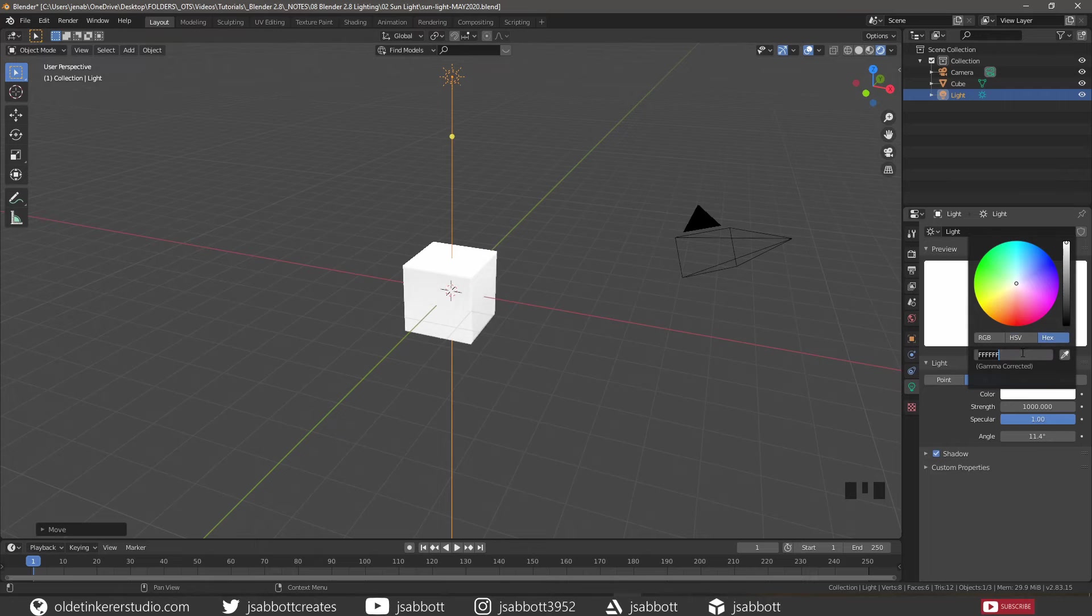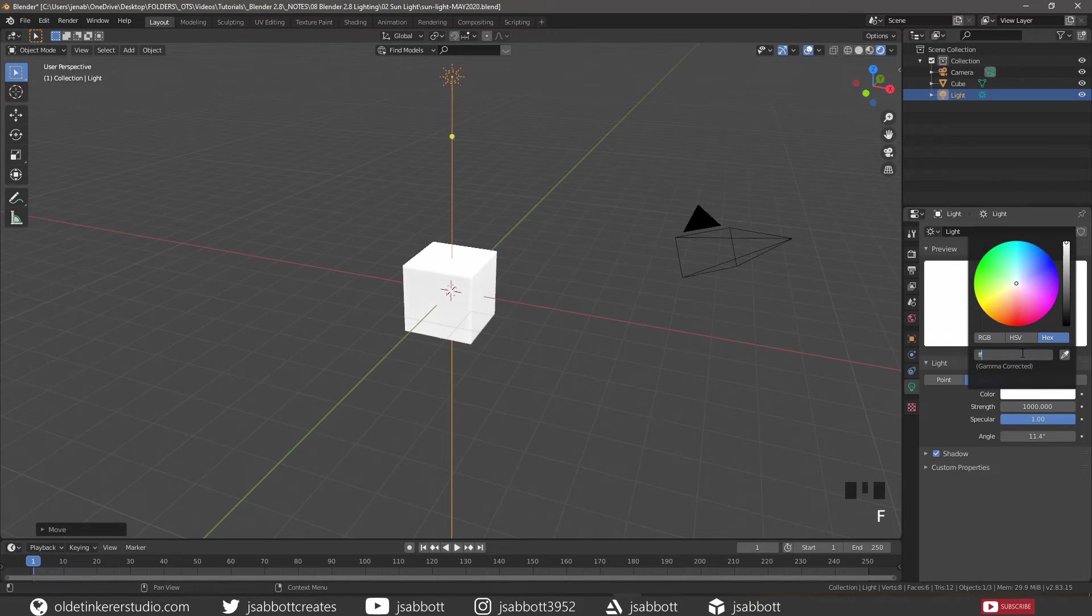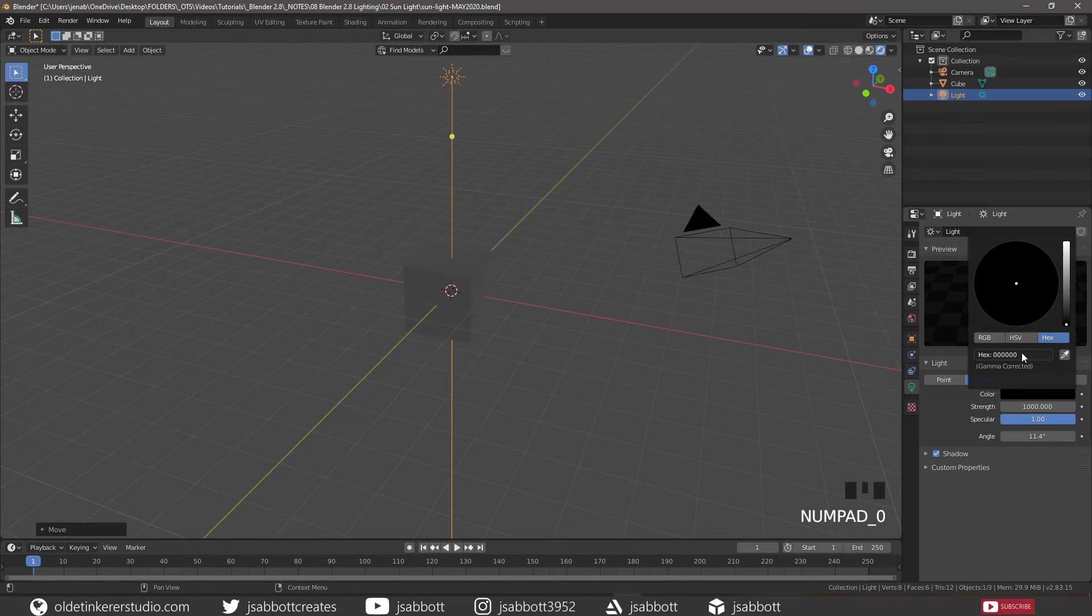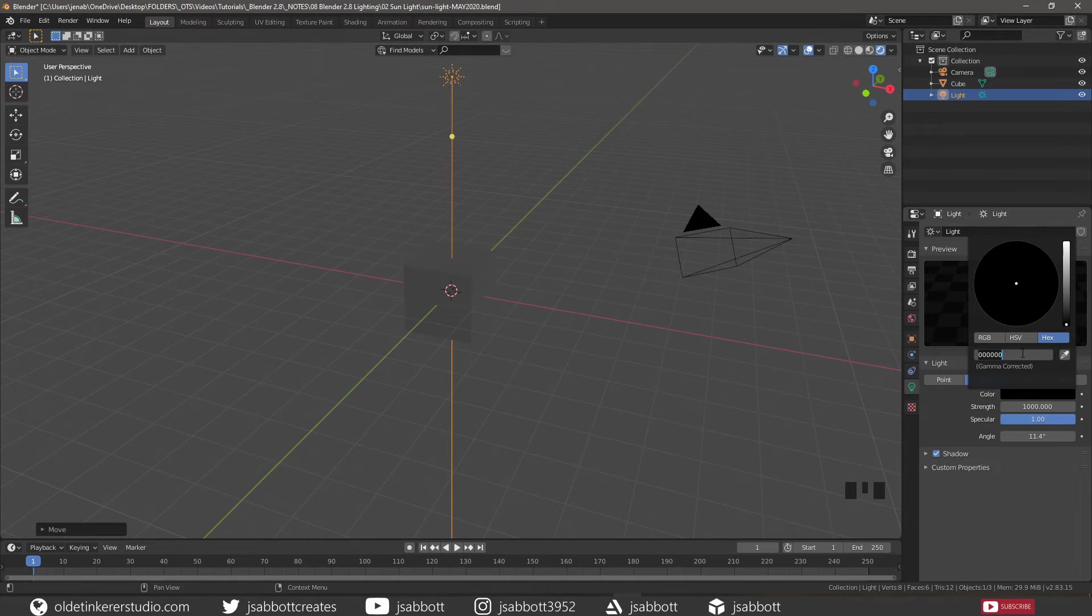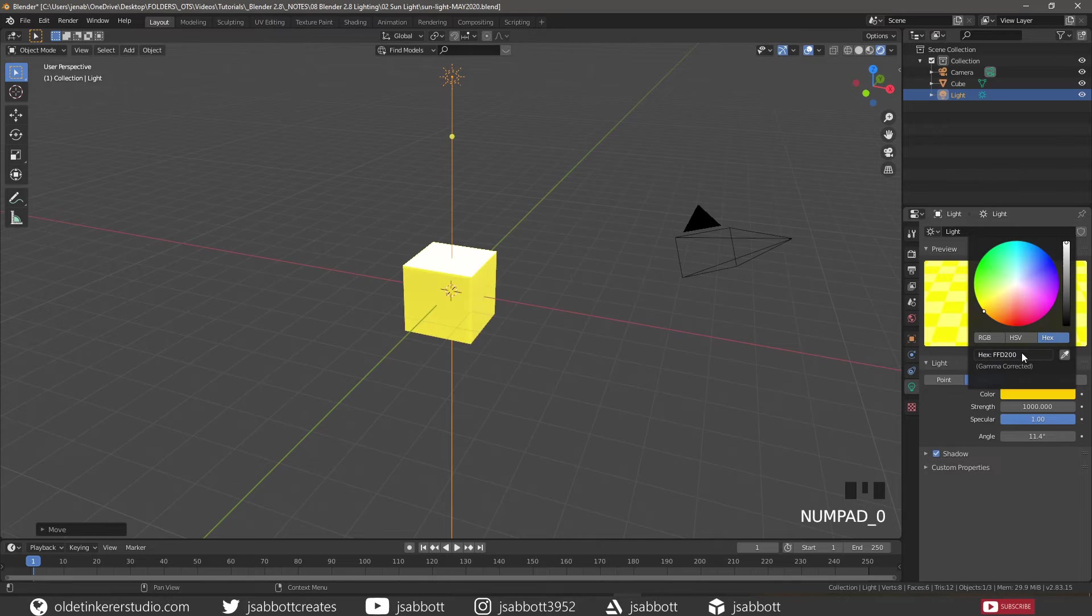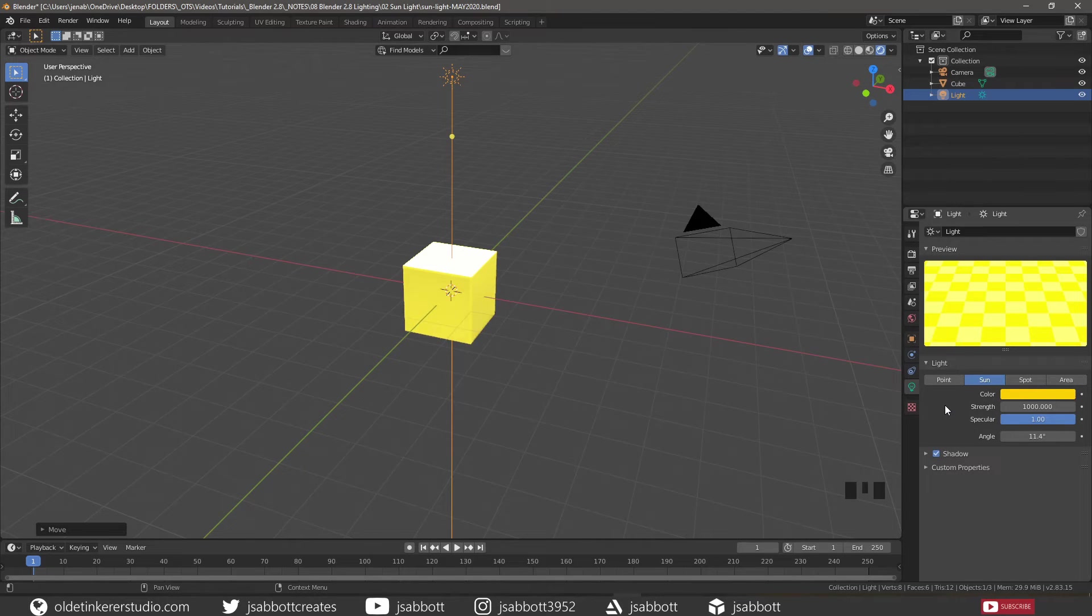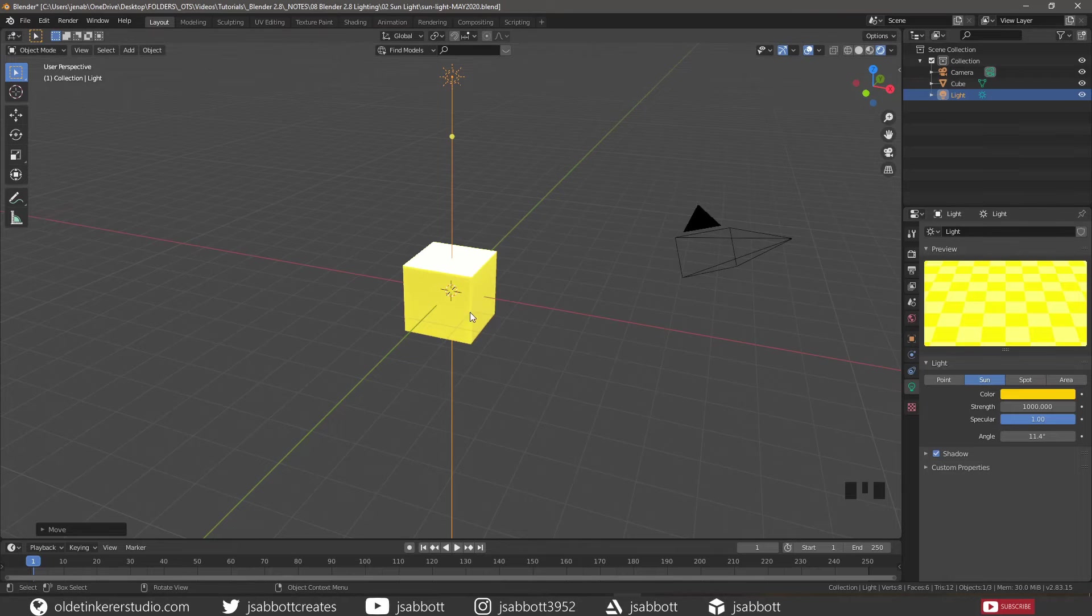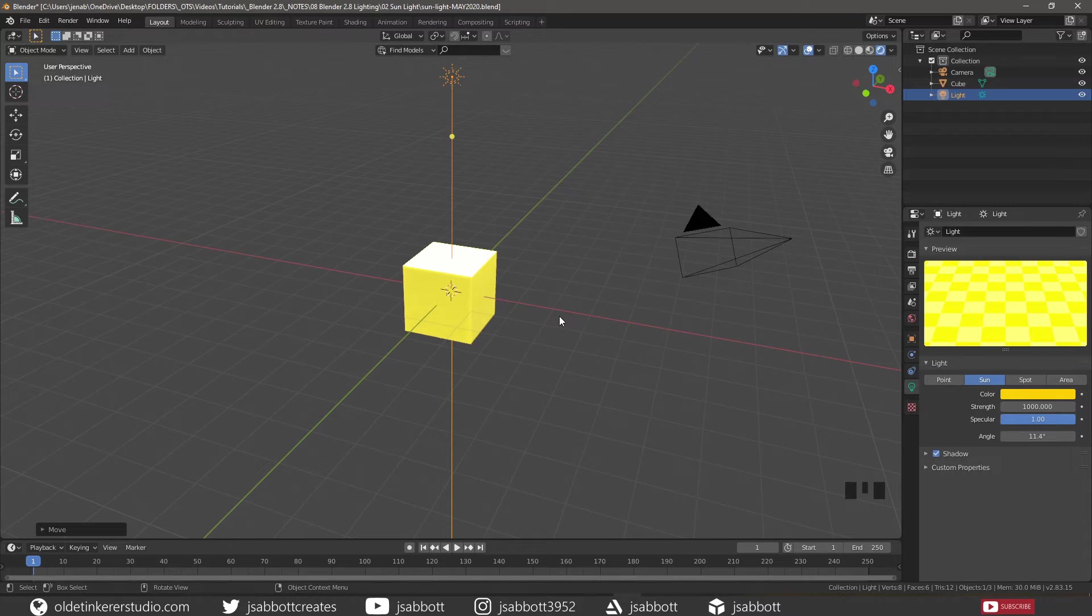If we change the color to a bright yellow—I am using the hex code of FFD200—we now see that the cube has a yellow color highlight added to it from the sunlight.